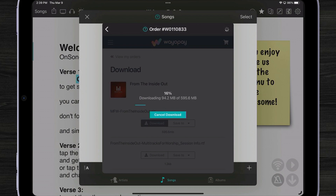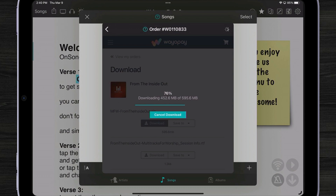OnSong detects that it's a zip file that contains a multi-track and starts downloading it. Now a multi-track can be much larger than a regular backing track because it can contain more than one track and they're usually uncompressed audio — in this case WAV files. Usually backing tracks would be compressed audio like an MP3 or an M4A. So if you are going to use multi-tracks, make sure you have plenty of space on your iPad. It's not uncommon for a multi-track to take up a gigabyte or more in space depending on how many stem files are contained inside of it.